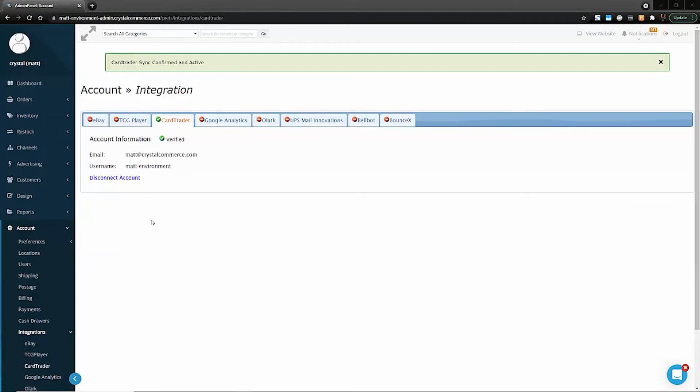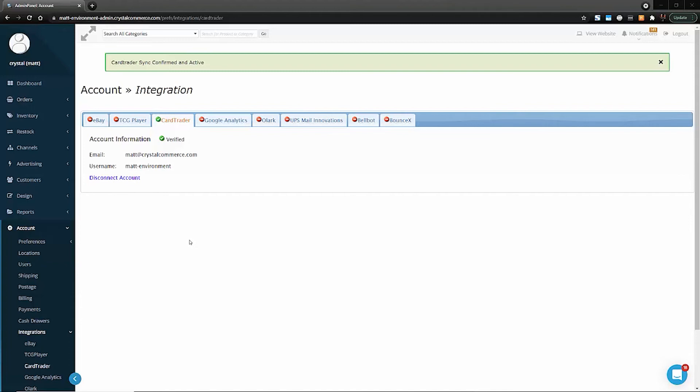Now my account has been verified and Card Trader and Crystal Commerce will begin communicating with each other to list all of your supported products onto the Card Trader Marketplace. For more information about which product lines are currently supported, check out the link in the description which goes to a Help Center article that has that information.